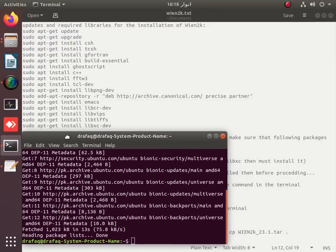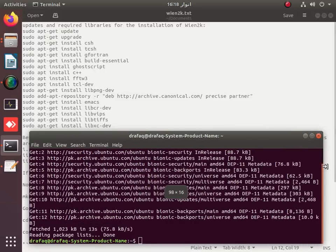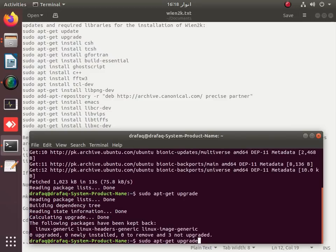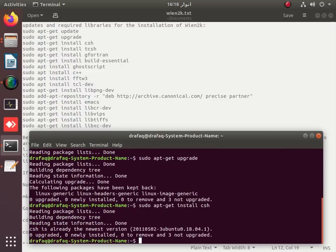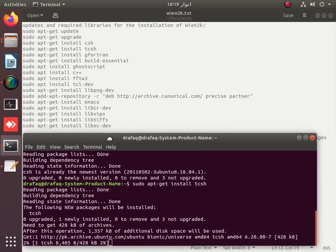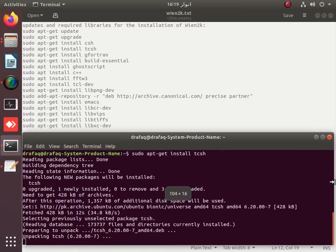After the update, we will upgrade our system using sudo apt-get update and upgrade. After that, we will install csh, tcsh, etc. Gfortran is already installed, but we will check again if some kind of update is available before going into the detailed installation of WIN2K version 23.1.